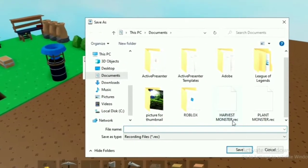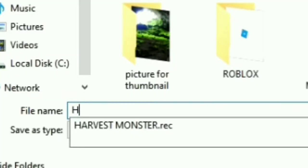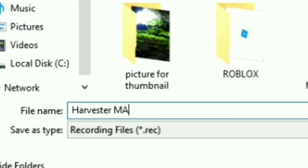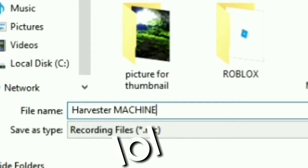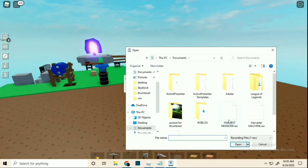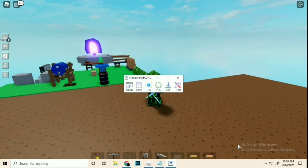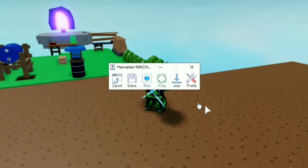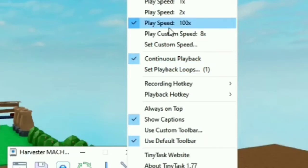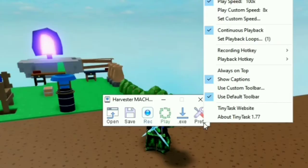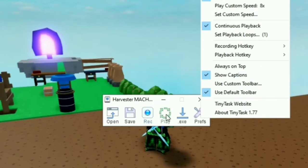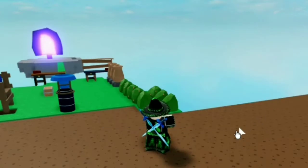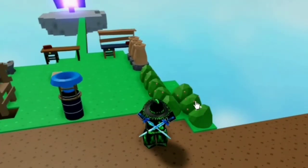Look at that harvest — did you see that? You can also name your recording. I'll name it 'Harvester Machine.' When you open the record file it contains the recording. Now let's set it to a hundred times speed with continuous playback.